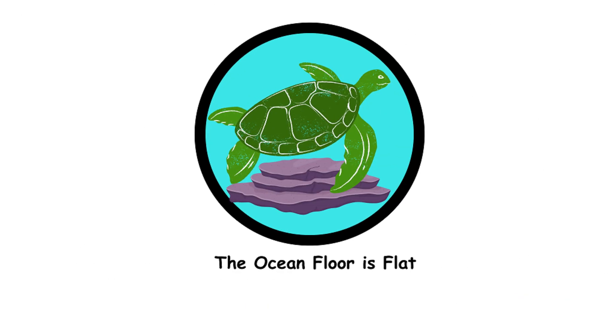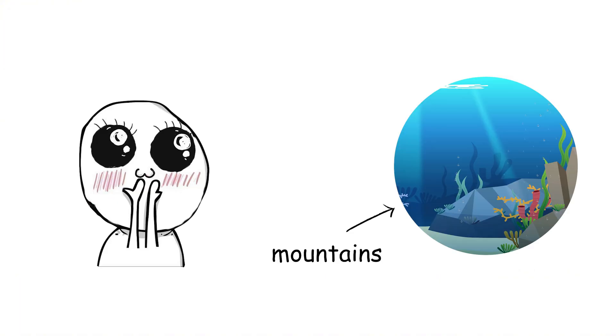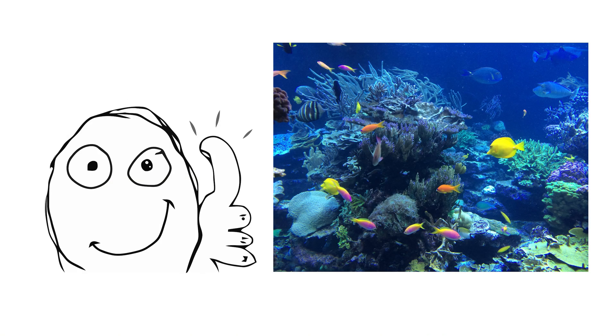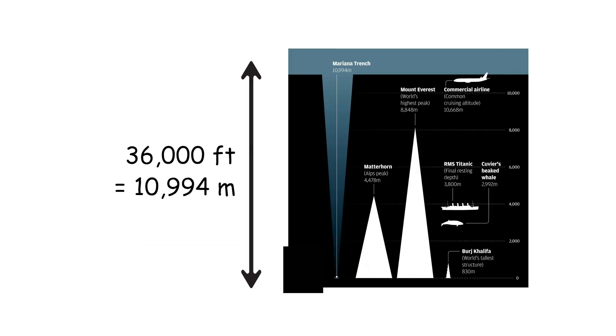The ocean floor is flat. The ocean floor isn't some boring, flat expanse. It's got mountains, valleys, and plains. An underwater adventure park. The Mariana Trench, the deepest part of the ocean, is about 36,000 feet deep.